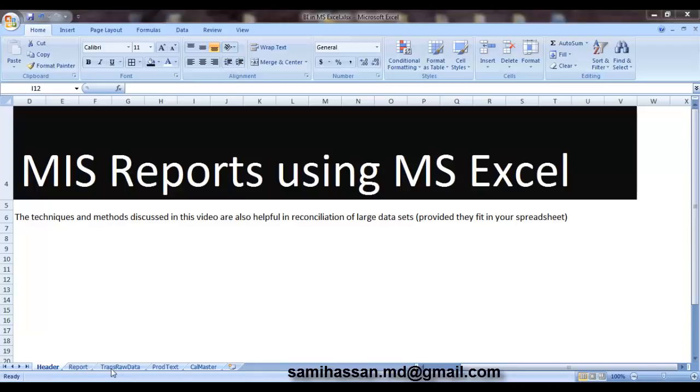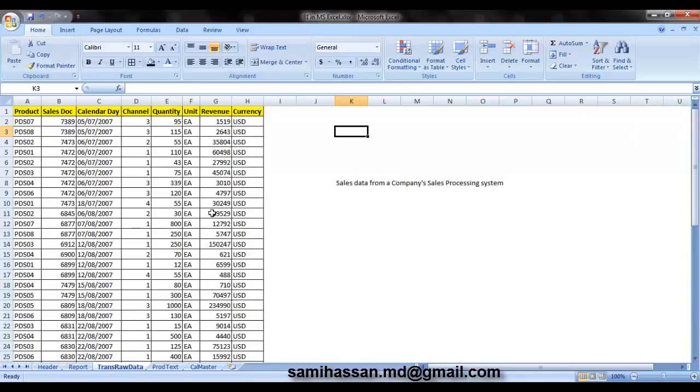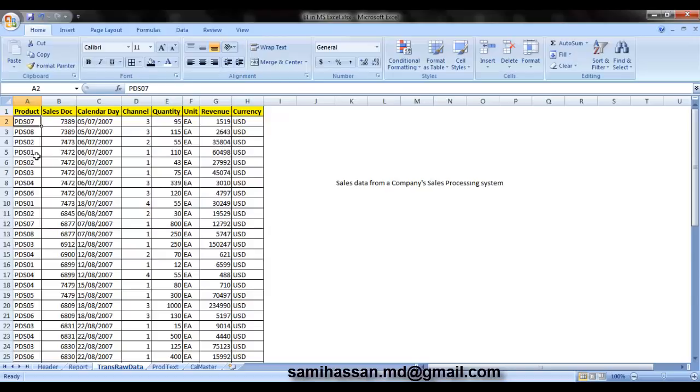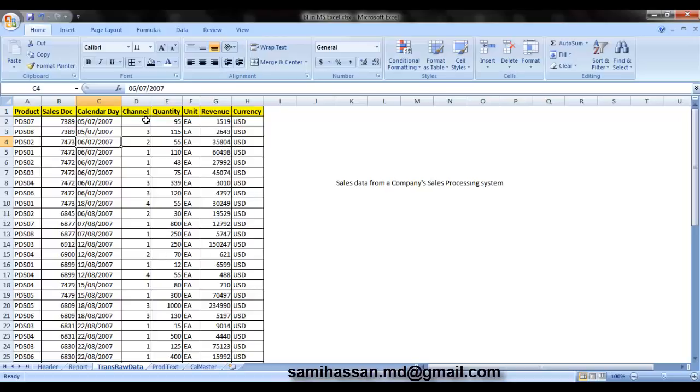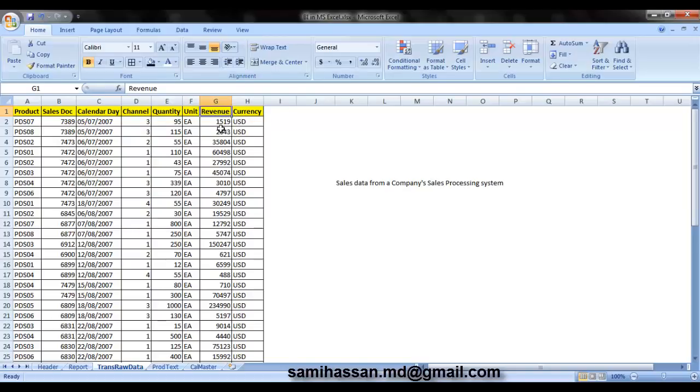First of all, we'll have a look at the transaction data that we are going to use as a sample today. Now it contains product keys, sales document number, the date in which the transaction was made, the channel, the quantity, the unit, the revenue earned against the sale of that quantity and the currency in which the transaction was made.